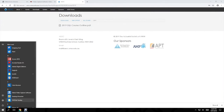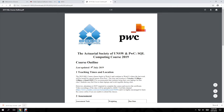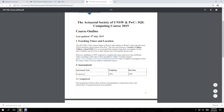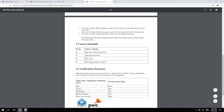The course outline is pretty simple. We've got our weekly lessons. The only assessment is one assignment, so if you do the assignment and get a mark you will get a printed certificate.